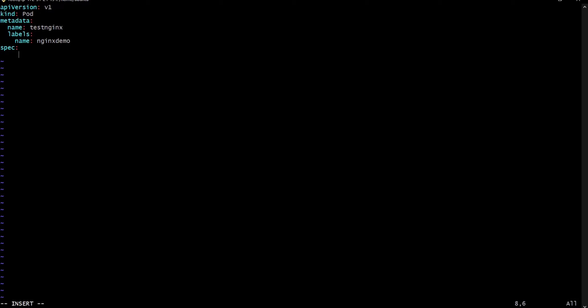In the spec section we have to provide the containers. Containers is a required object, so we define it as an object. We are using the nginx image here, and we provide the name of the container.